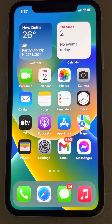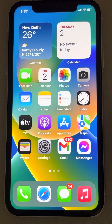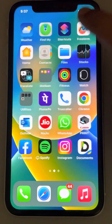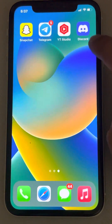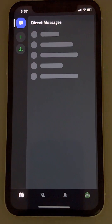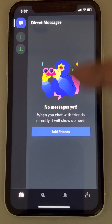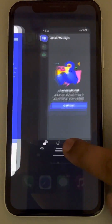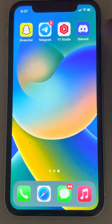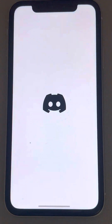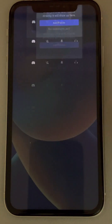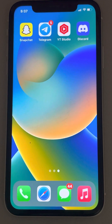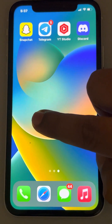If Discord is stuck on the connecting screen on an iPhone, the very first fix is to force close the app. If it is stuck on connecting, just force close all the apps and then try to open Discord again.